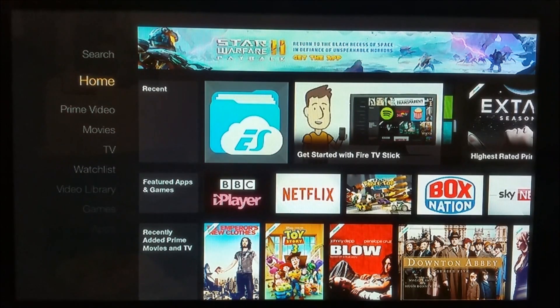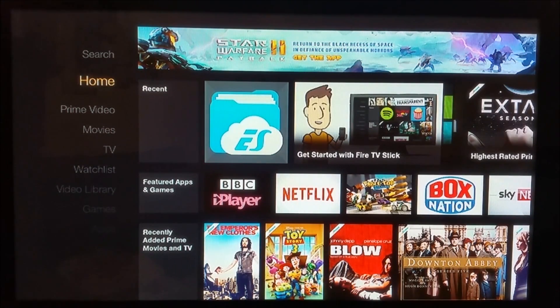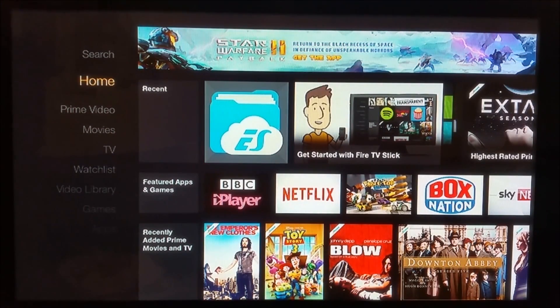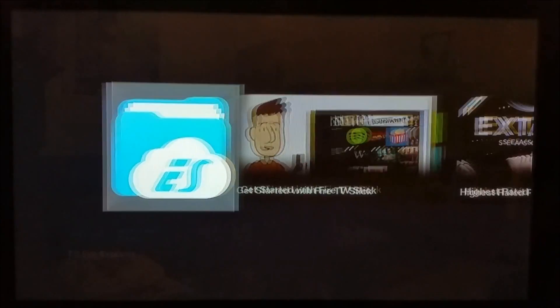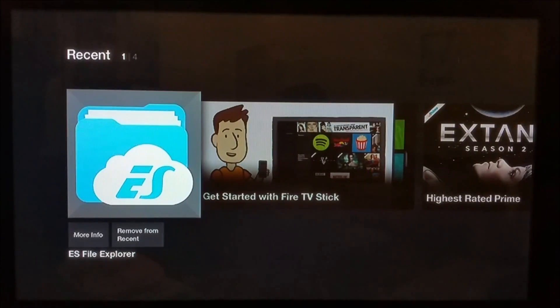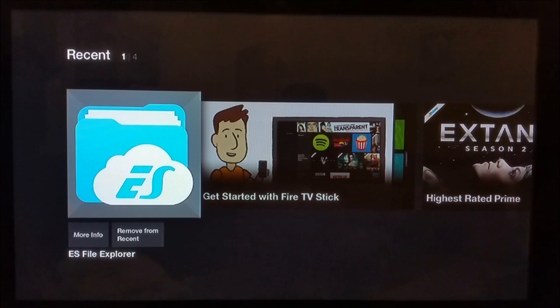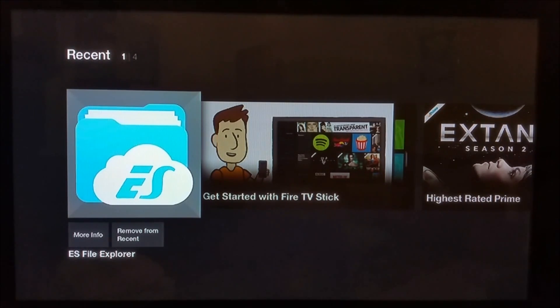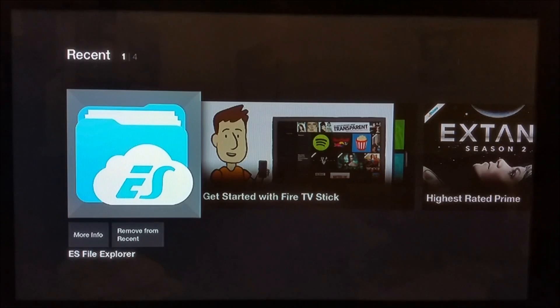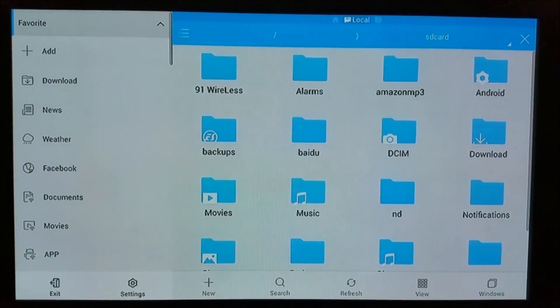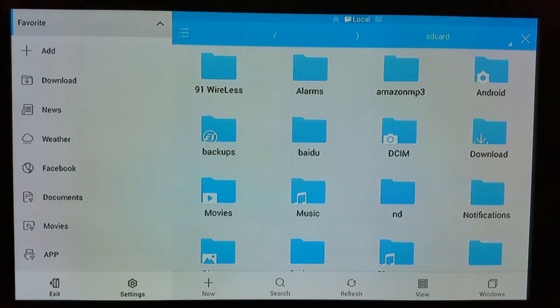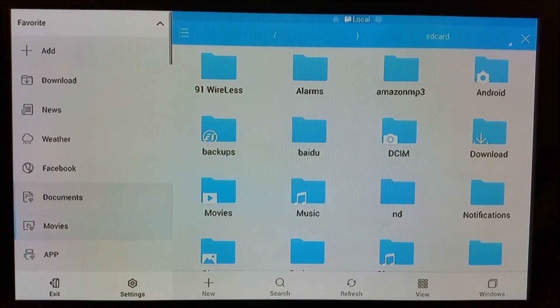The app we're going to install is from an unknown source. For downloading this app, we need to use ES File Explorer. ES File Explorer is now available from the Amazon app store, so you can download it from there. I've already done a video about how to do that.